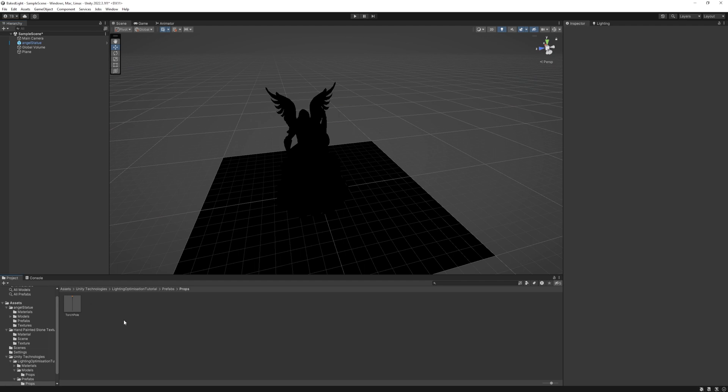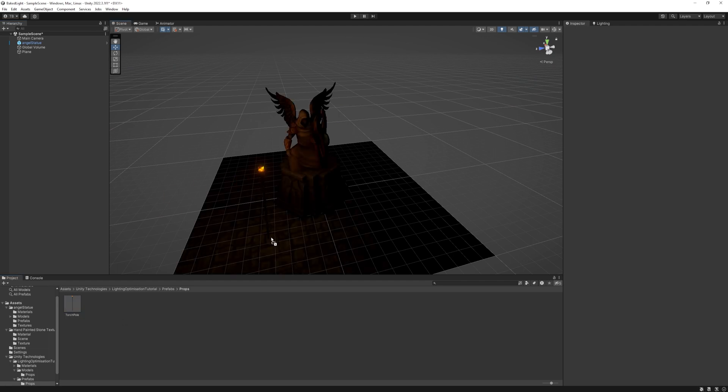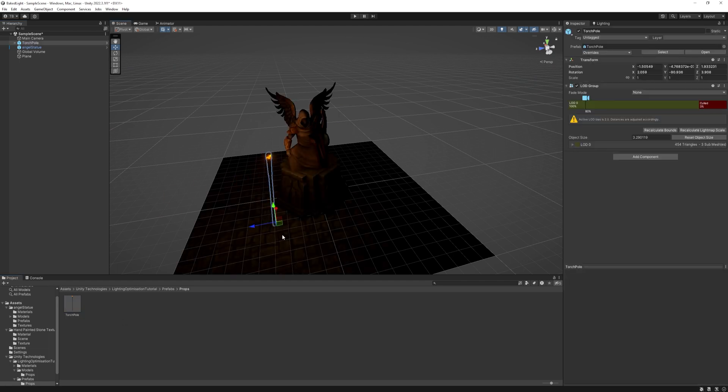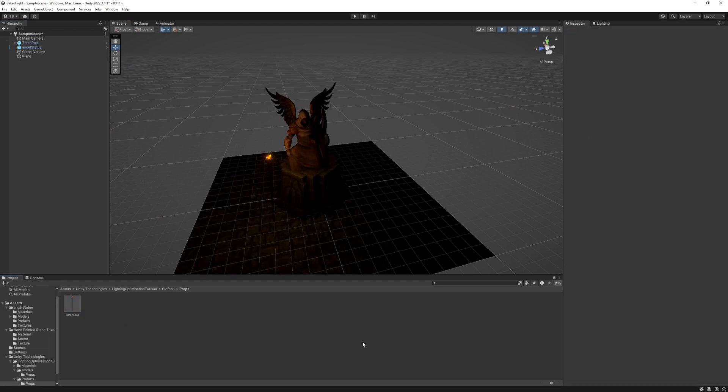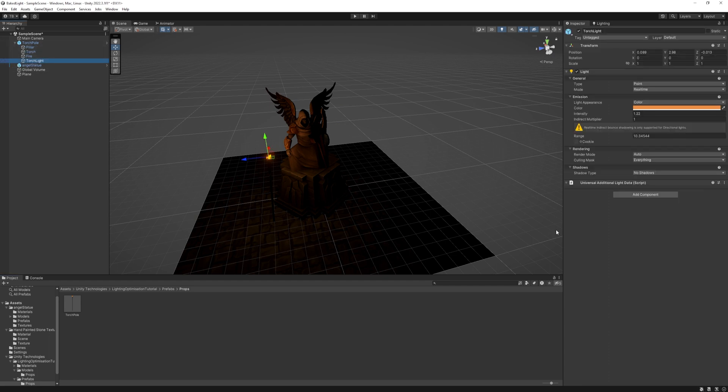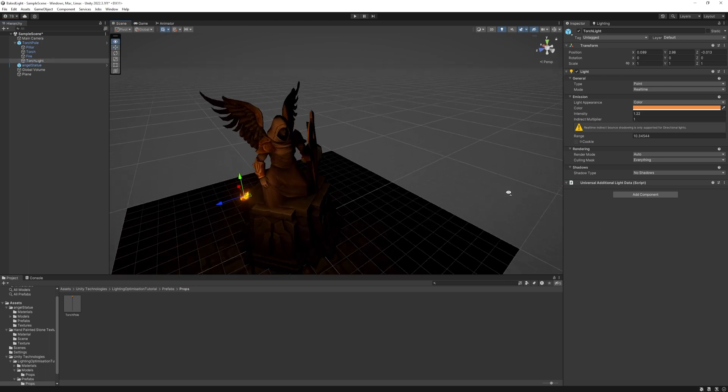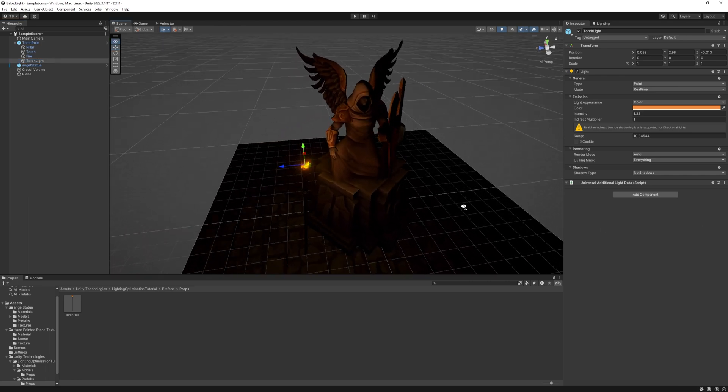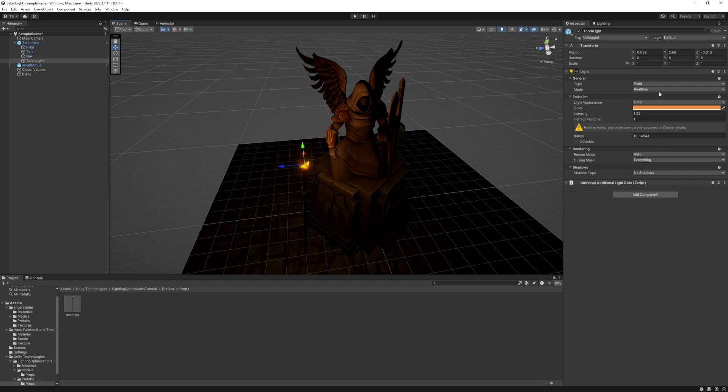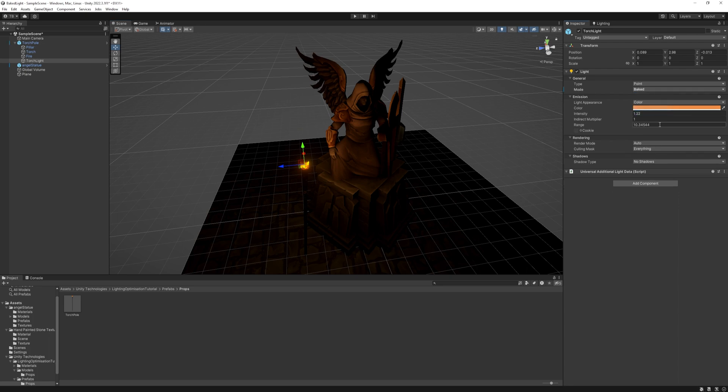I got this torch pole, and I dragged one of them into the scene, and placed it around the statue. And we already got some lights in our scene. If you open up the torch pole, you can see it has a torch light object, it has a light component, which is set to point light. Also under that, the rendering mode is set to real-time. Well, in this tutorial, we will be focusing on baked light, so let's change it to baked light.